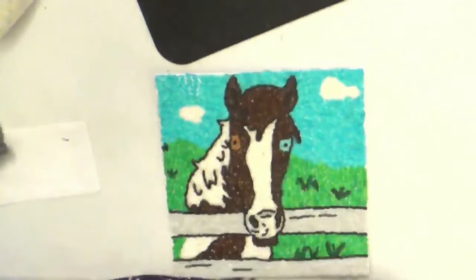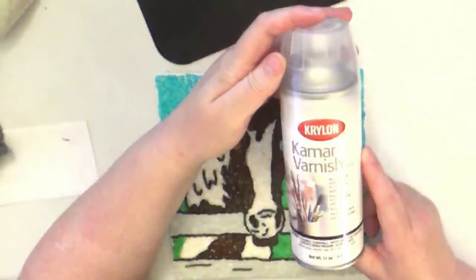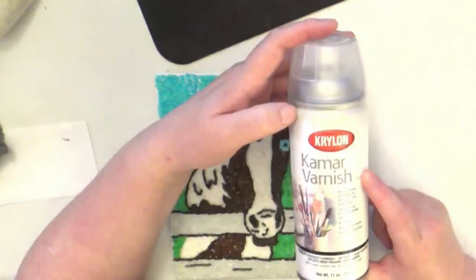I use the Kamar Varnish from Krylon. There's a little number 1312 behind it.